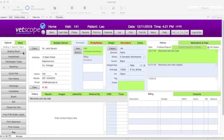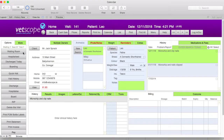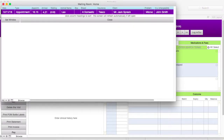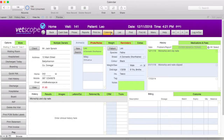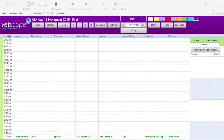The animal is also entered into the waiting room. Here we can see when the appointment was for, when they actually arrived, and how long they were waiting. This is based on when they arrived in the calendar to when they are discharged in the visit screen. Back in the calendar, once an appointment has been clicked as arrived, it will appear in green.